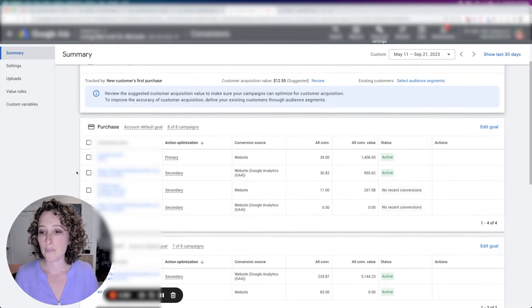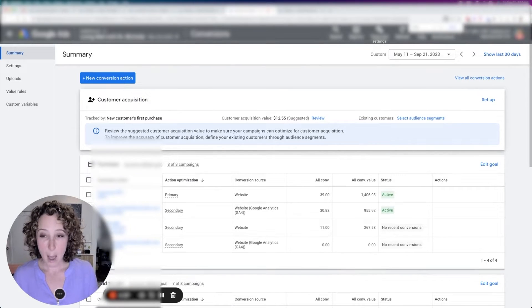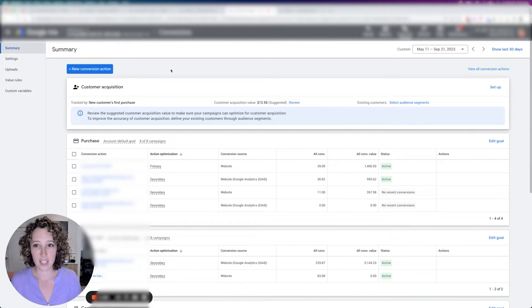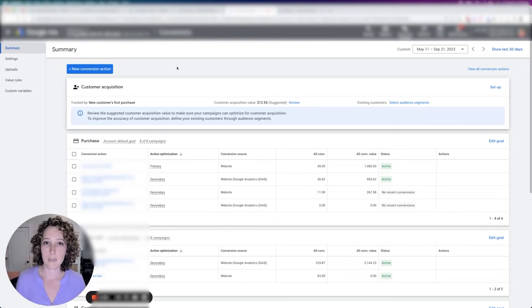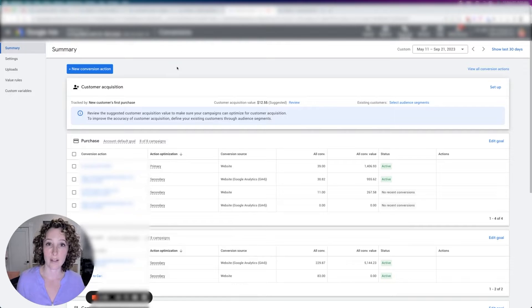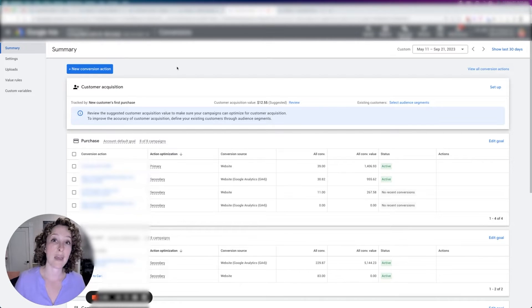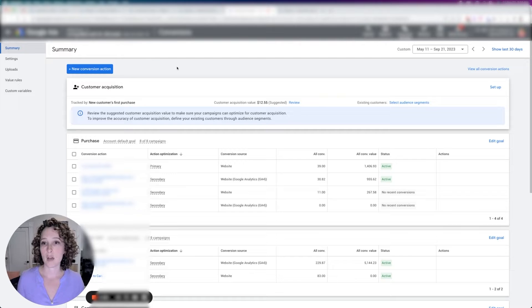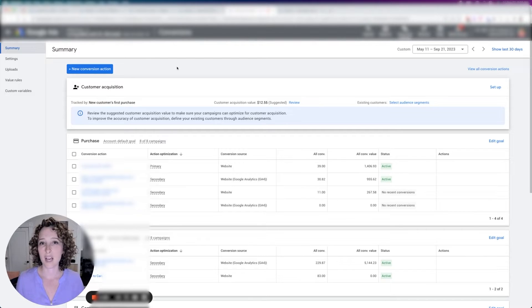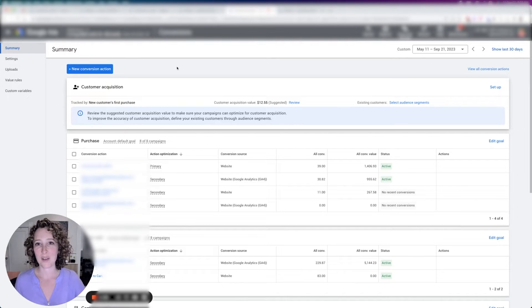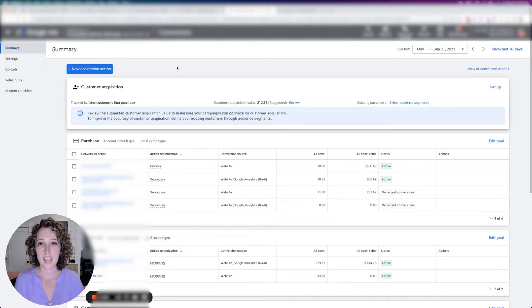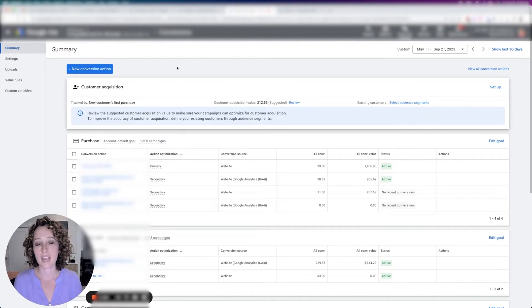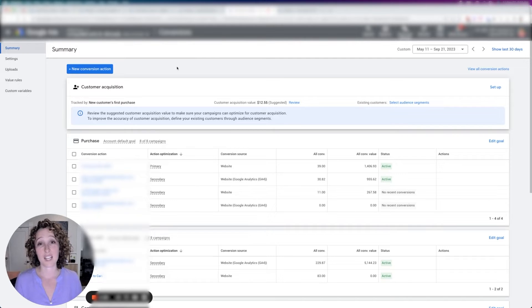So setting up conversion actions is actually highly technical. And I'm not going to go through that today. You're going to want to get someone who knows Google ads really well and knows how to use Google tag manager to do it right. Oftentimes what we see is new clients will come to us and we can tell that someone set it up using the automatic settings from Shopify or just tying it together with Google analytics and letting all their data pull in. And honestly, it's just not ideal.